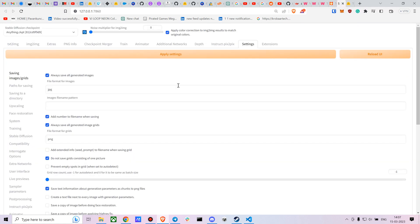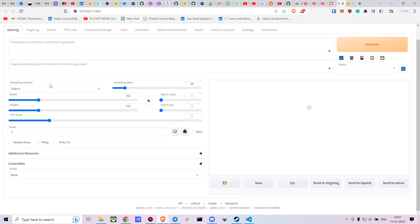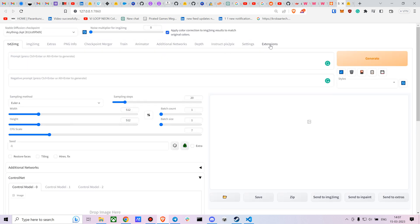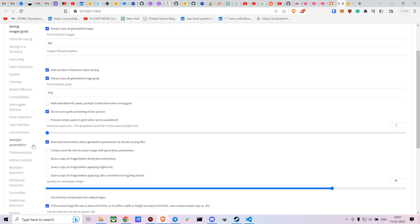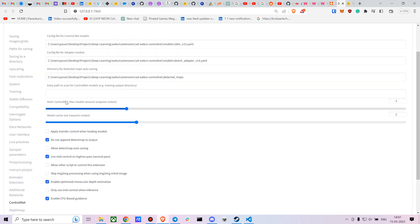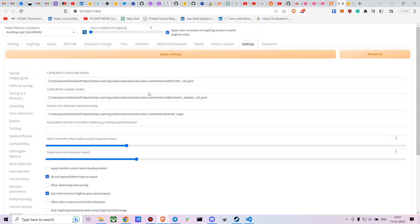Once you have everything downloaded, go to your Text to Image tab and select ControlNet. If you don't have the multiple ControlNet option, go to Settings > ControlNet and set the max number of models. I've put it at three; four is a good starting point too.